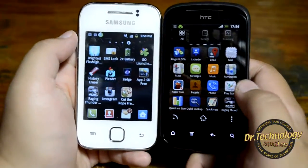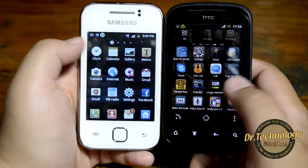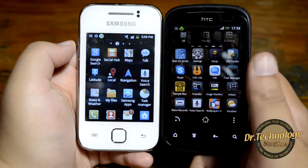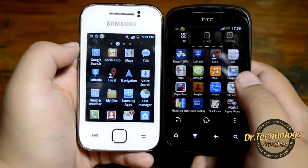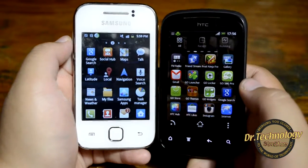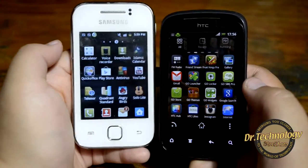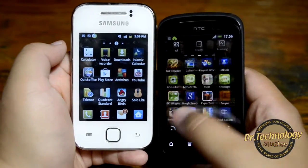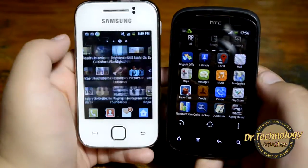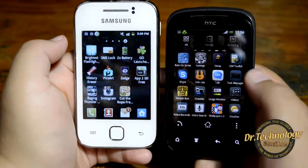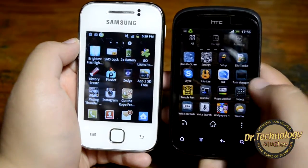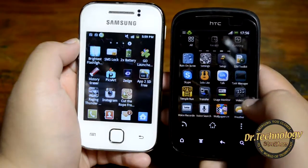Raging Thunder works fine on both devices, but I did see a little lag on the Galaxy Y as it was not responding very well to the game, and some of the sensors were not responding too well either. There is no other major difference when playing games. However, Temple Run cannot run on the Samsung Galaxy Y, whereas it runs fine on the HTC Explorer because of the GPU that it has — so this makes a big difference.